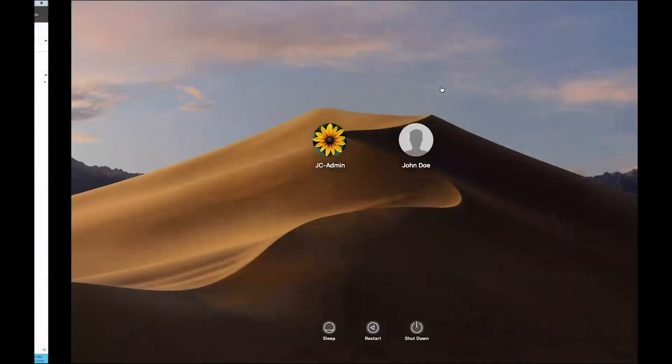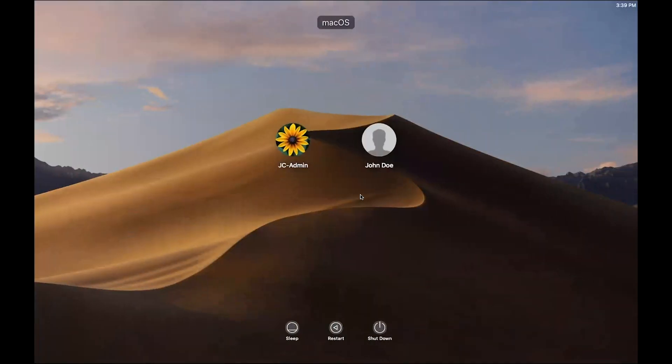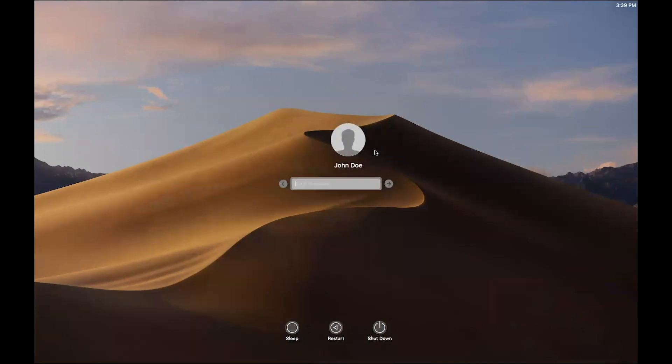So here's the system that I've just added John to, and I'm going to go ahead and log in using the same temporary password I set in Active Directory.